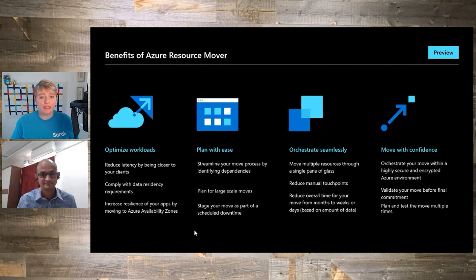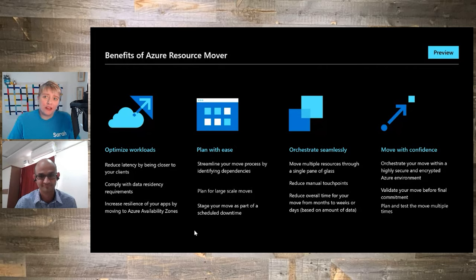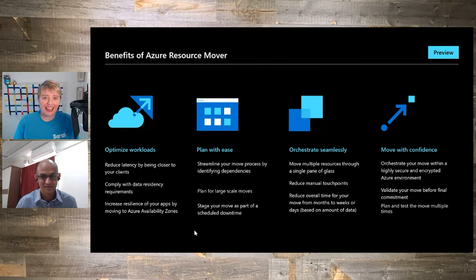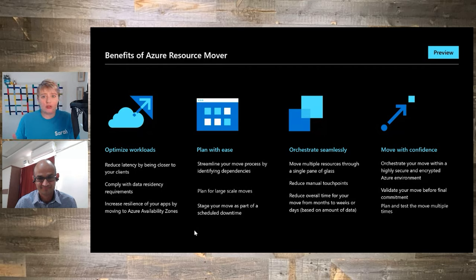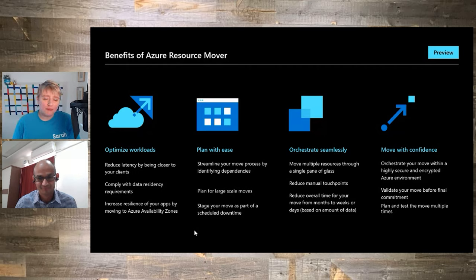That definitely sounds like it has a lot of benefits. Now, last time I counted, we have well over 200 different resource types in Azure. Does Azure Resource Mover support all of them, or because you're still in preview, are you working your way up to supporting all of them? What does that look like at the moment?